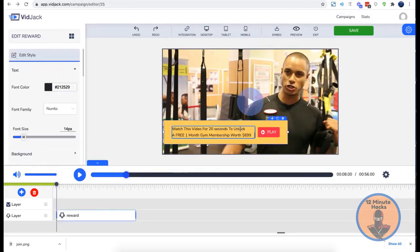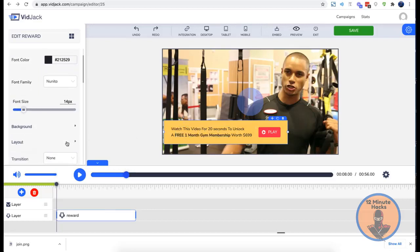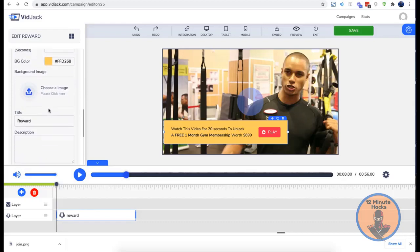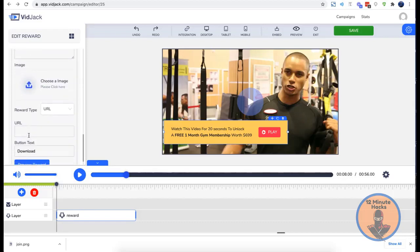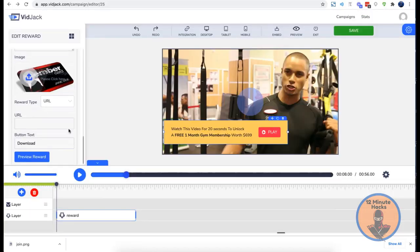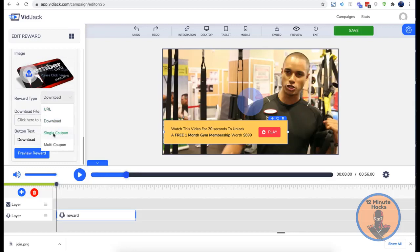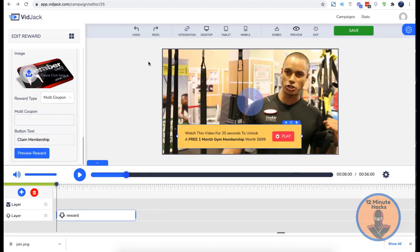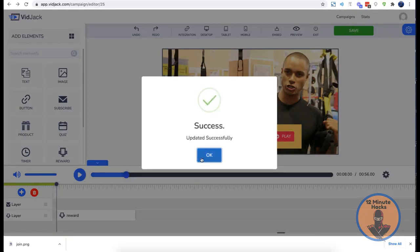The rewards feature lets you offer coupons, discounts, and freebies after viewers spend a certain amount of time watching your videos to skyrocket engagement. Here's how it works: you choose how many seconds viewers have to watch before unlocking a reward, enter a title and description, and upload an image. Then choose how to deliver the reward — redirect viewers to another page, upload a downloadable file, or upload coupon codes that users can claim right inside the video. Single-use coupons are issued one per viewer.